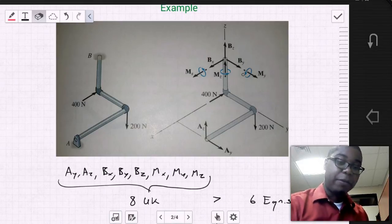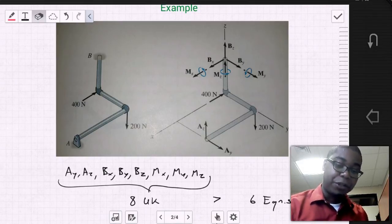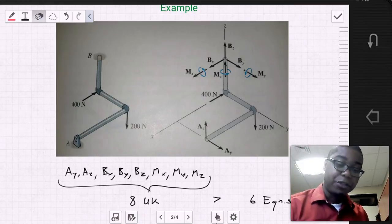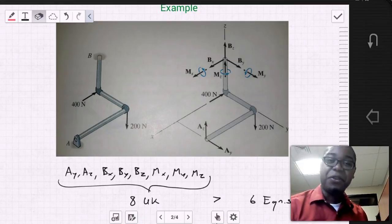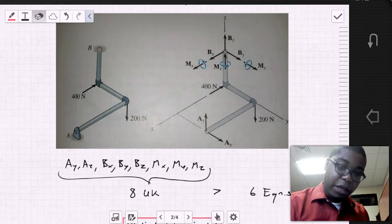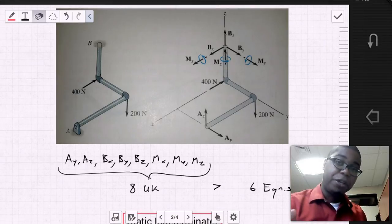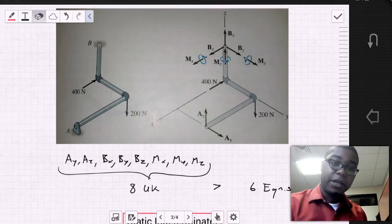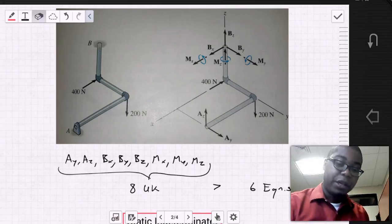If we count up the number of reactions, we find that we have eight unknown reactions. And since this is a 3D problem, we know that there are only six equations of equilibrium.